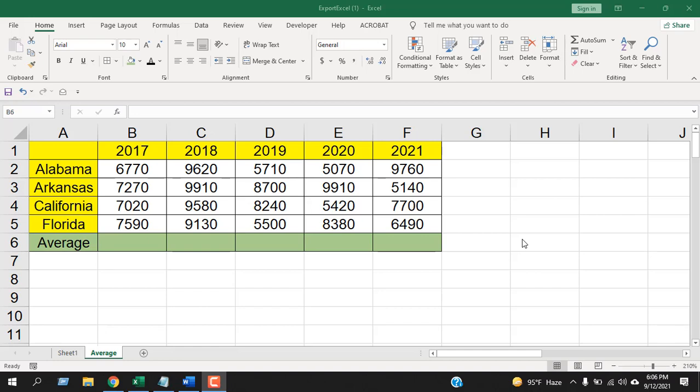How to calculate an average in Microsoft Excel. Hello everyone, welcome to Excel 10 Tutorial. In this Excel tutorial for beginners, I'm going to show you how you can calculate an average in Microsoft Excel. I will be showing two different ways to calculate average — using a formula, and also a bonus trick that will help you calculate average in Excel. Let's get started.